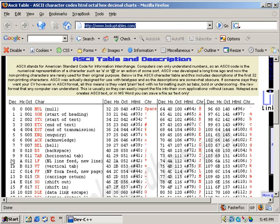This is the ASCII decimal value, and in this char column, this is what the character equivalent is. For example, if I take my mouse over here to decimal 65, ASCII decimal 65 is equal to the character A. We're going to refer back to this chart in a moment — I'm just going to minimize it for now.